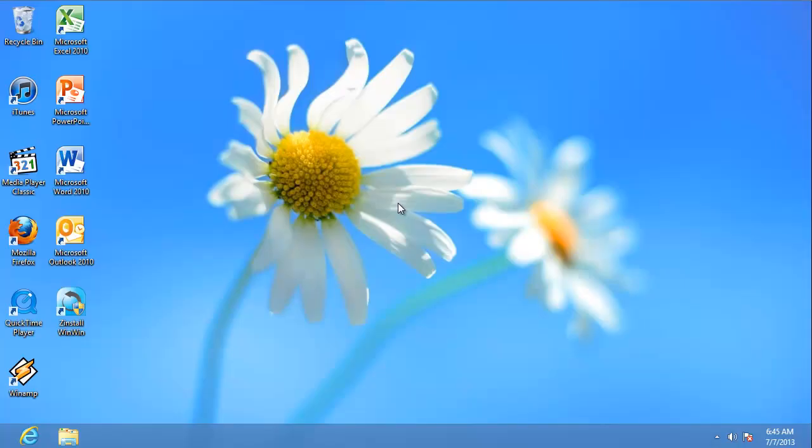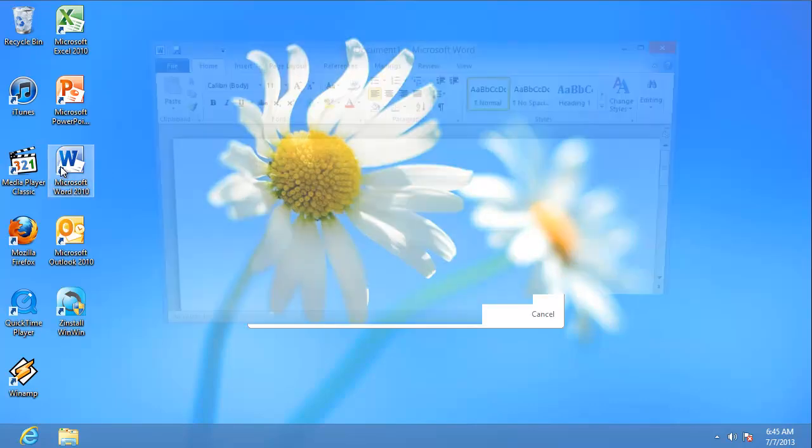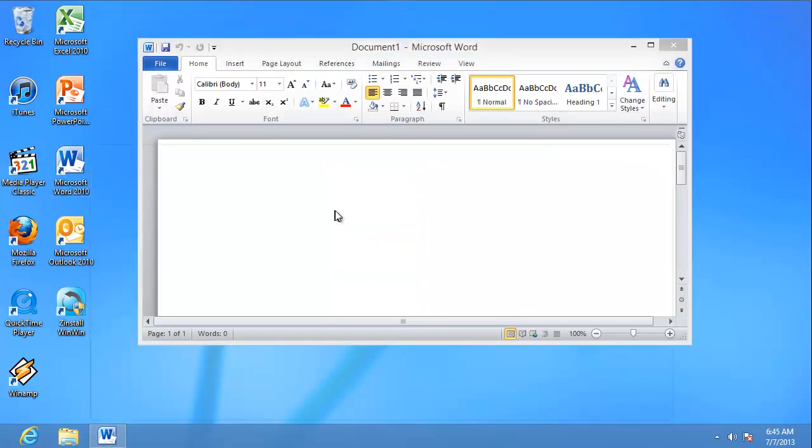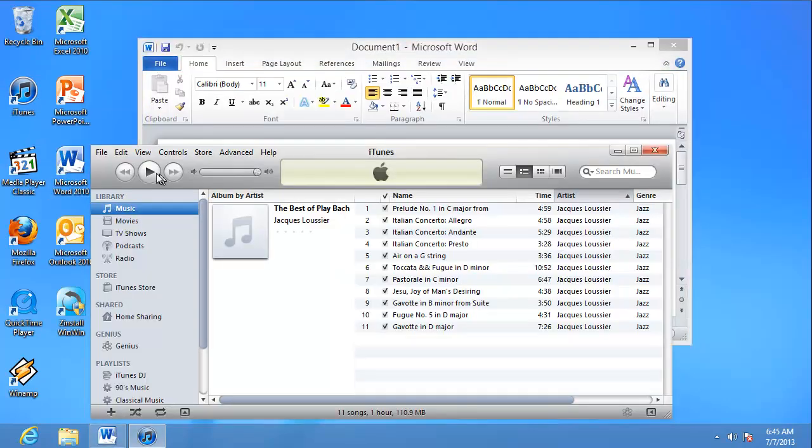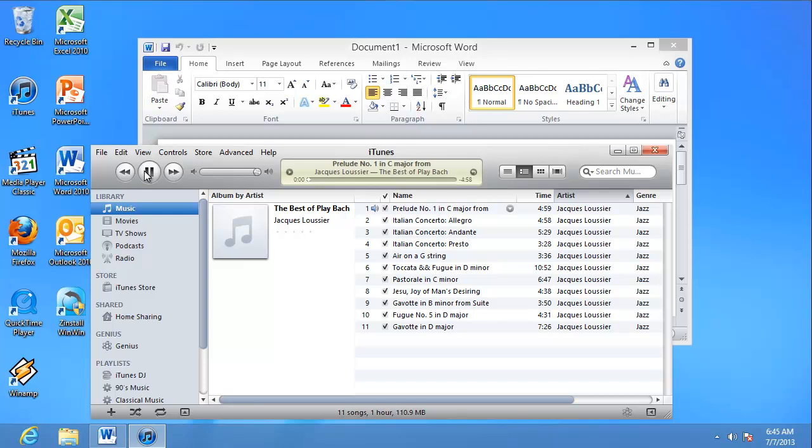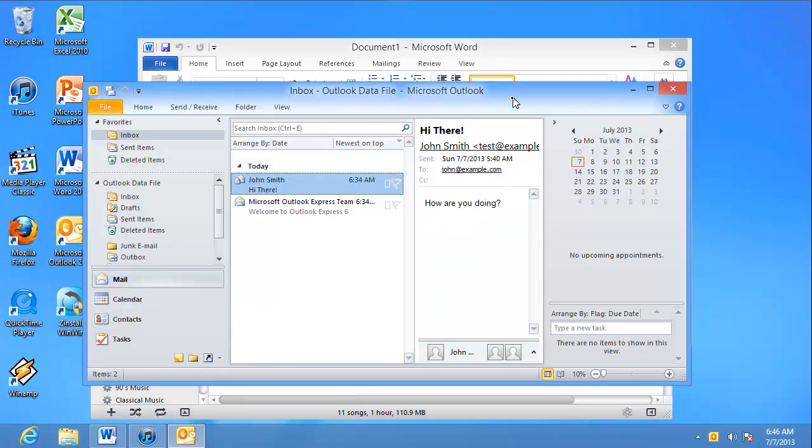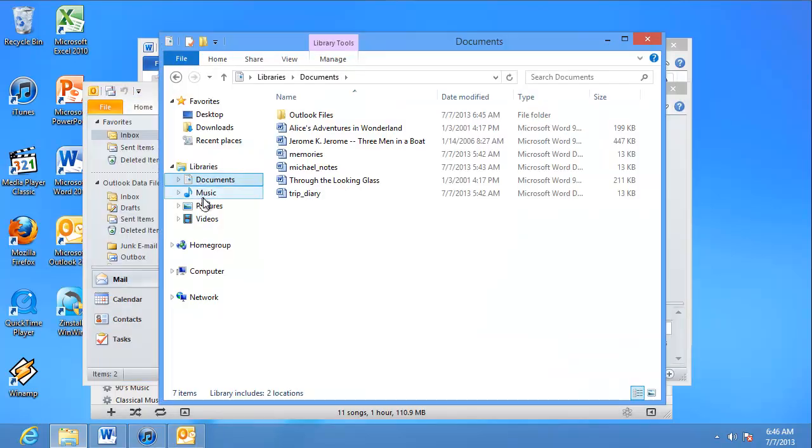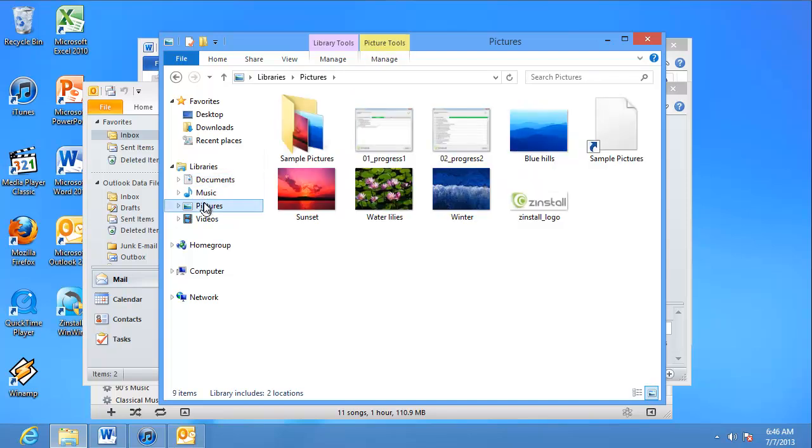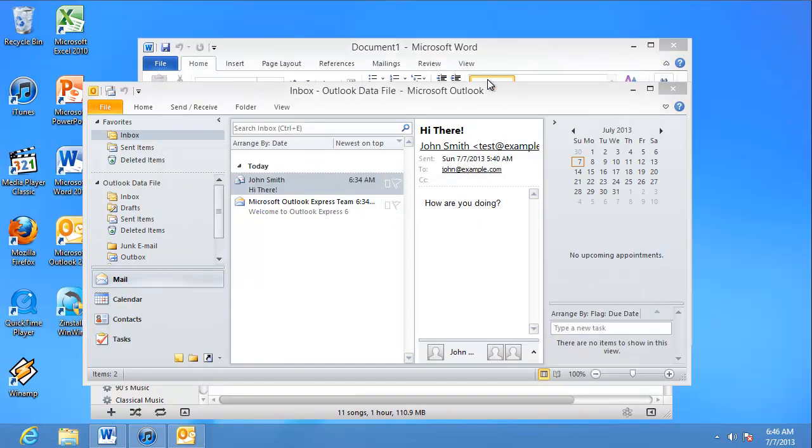And that's it. Zinstall has transferred everything to my new Windows 8. I didn't install anything. All my programs and files simply appeared on my new computer. I have my Office, I can listen to music in my iTunes, I have my emails and contacts, I also have all of my pictures, all of my documents, and all of the files right here with me.